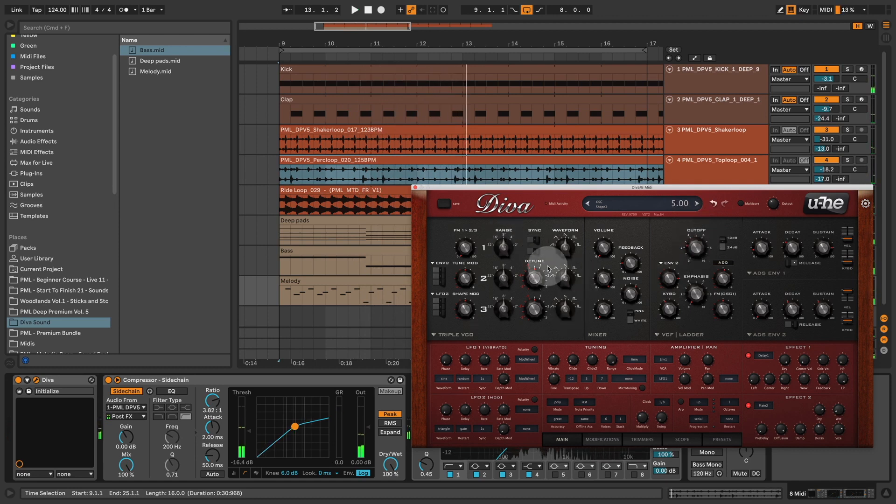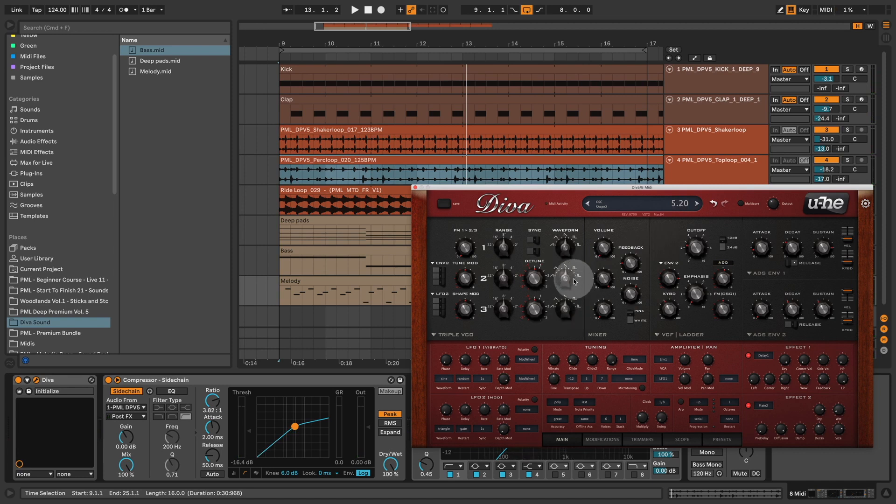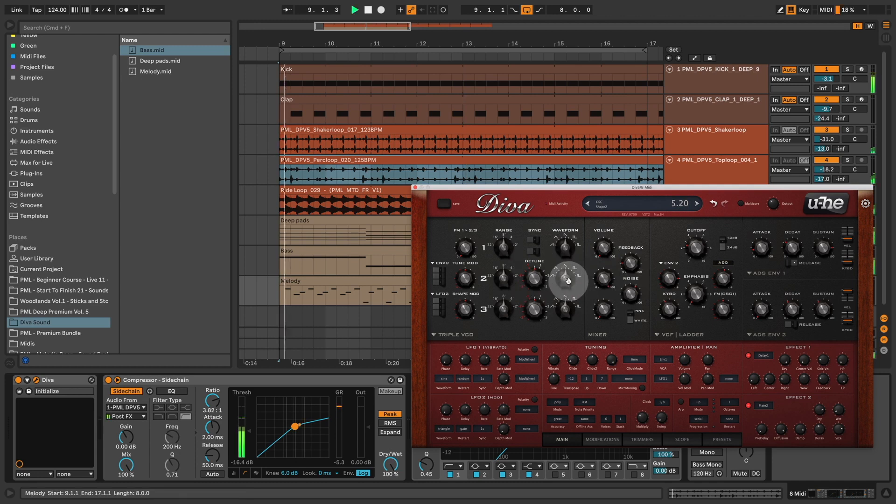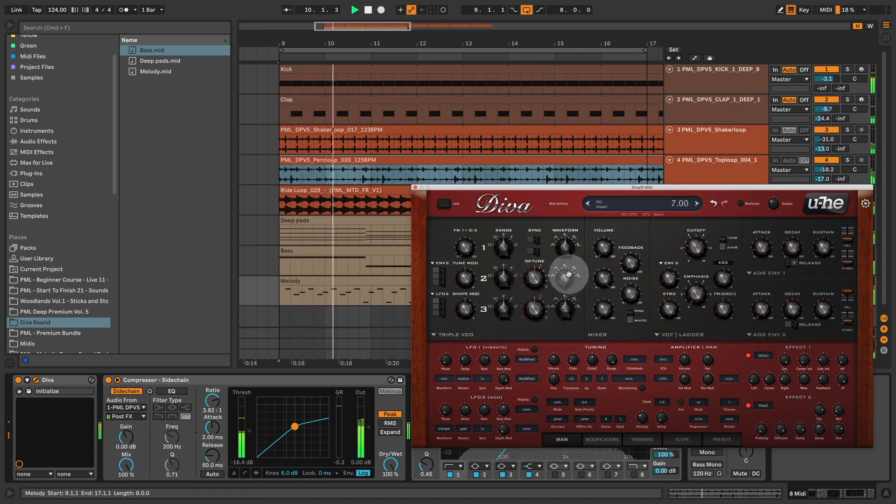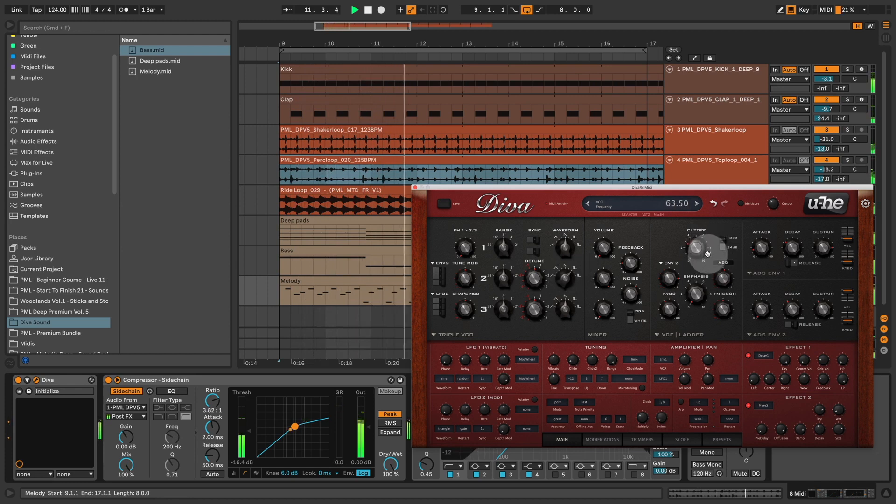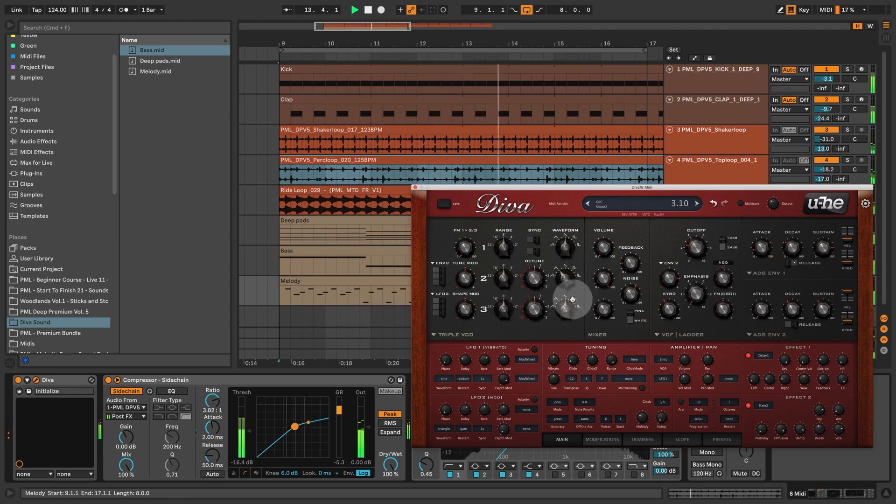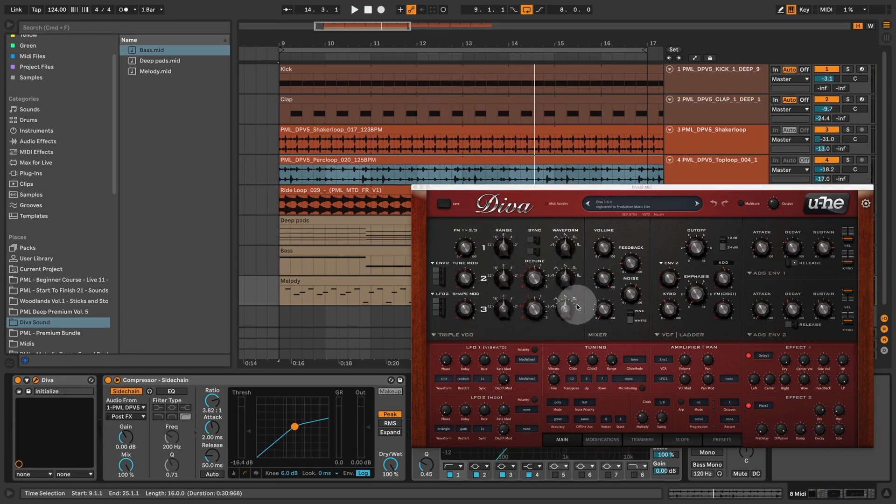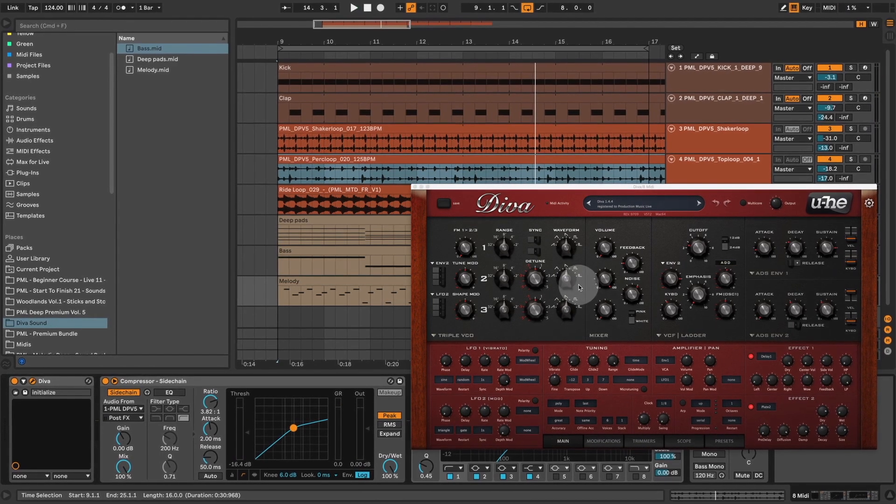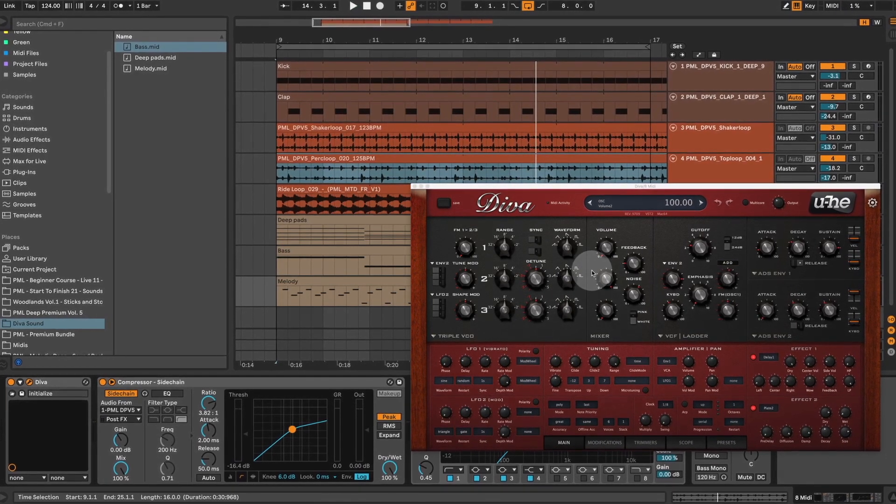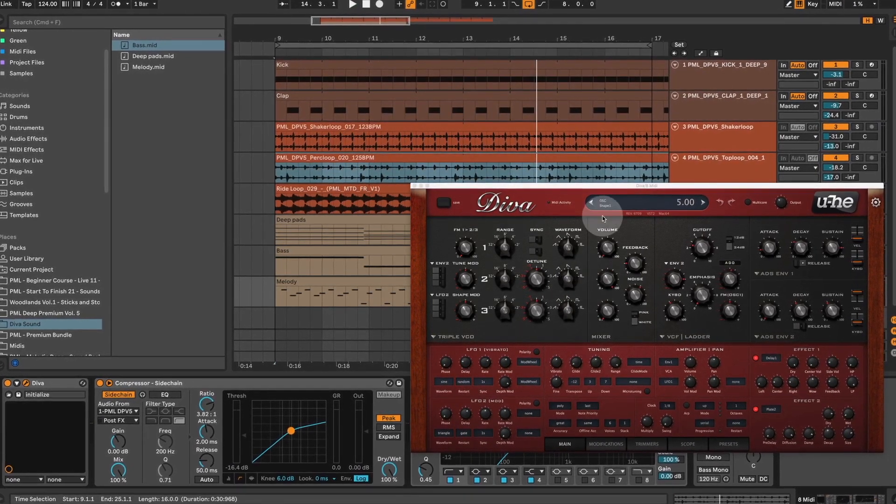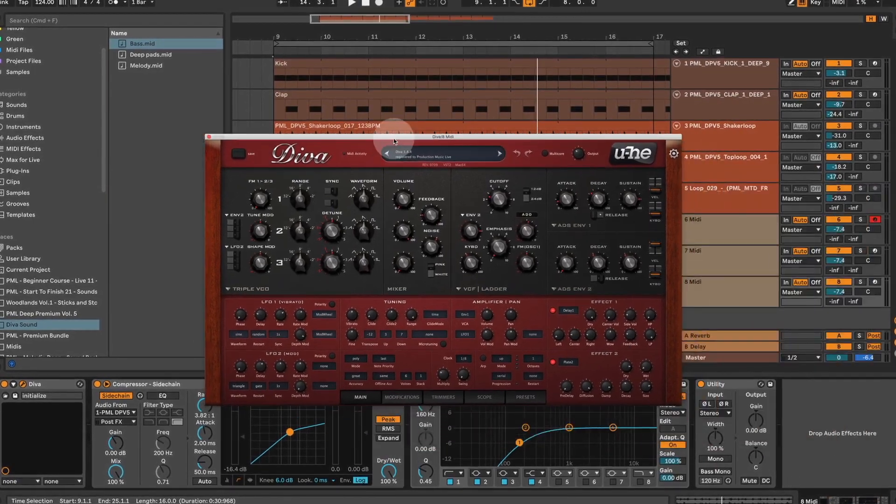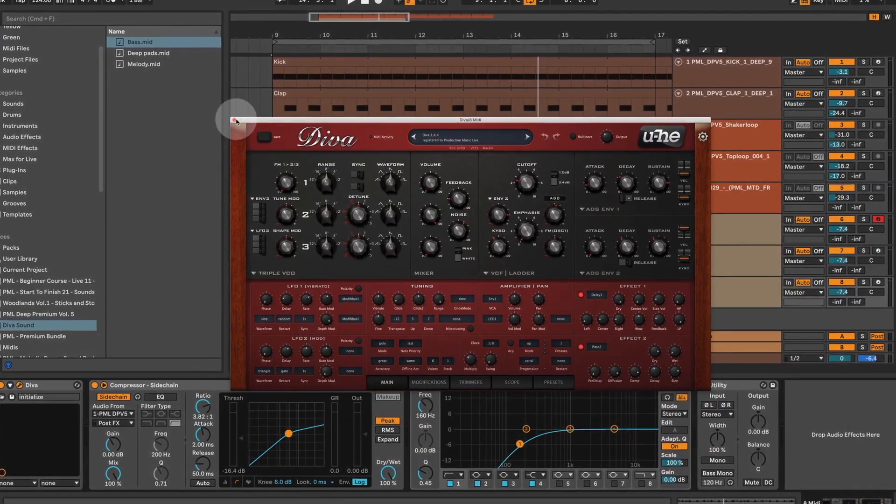And you can obviously go further and shape that sound if you don't want to play a saw wave, which is the waveform that's activated here. You can turn it into a square wave and mess around with the parameters and shape your sound. But how great is this Diva init patch? You can just get started and you have an idea for a song right there.